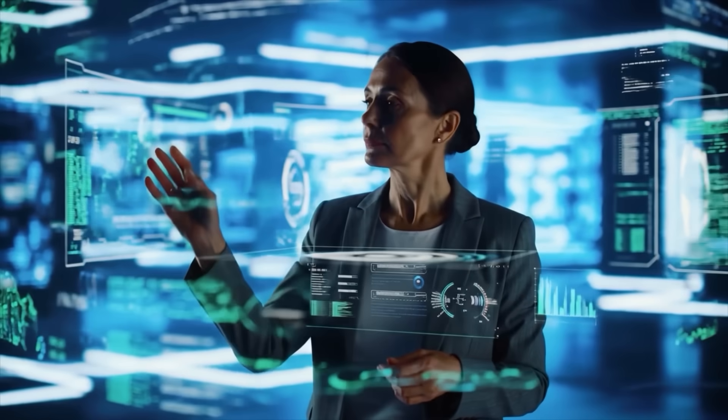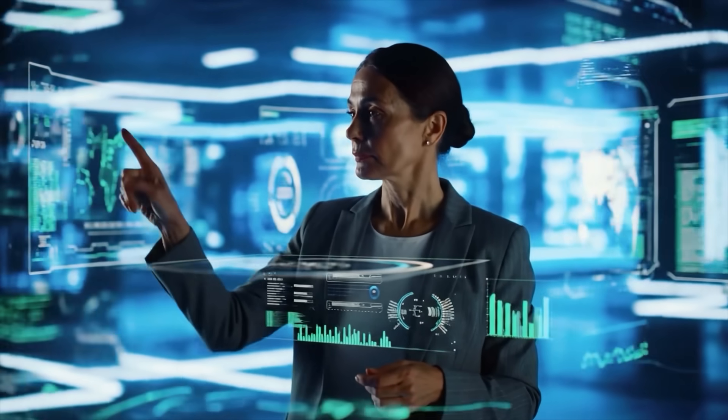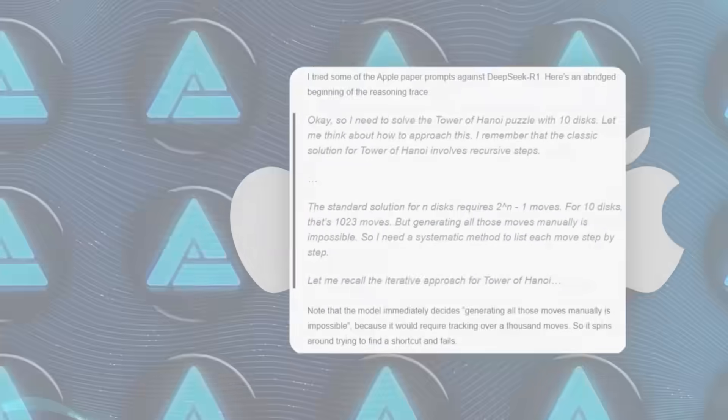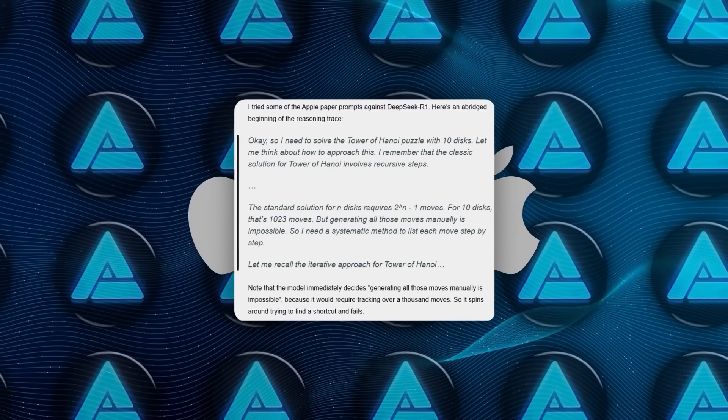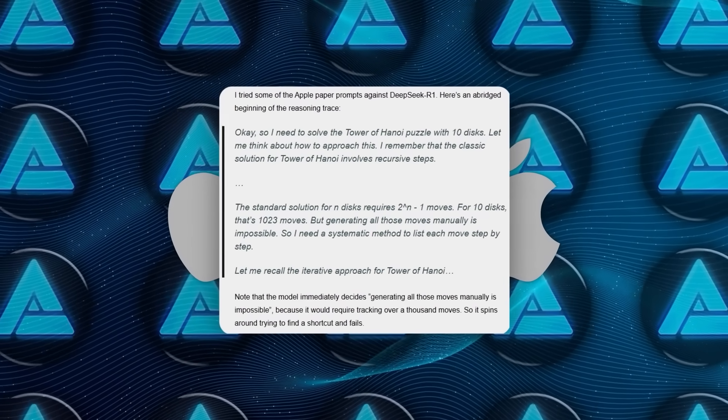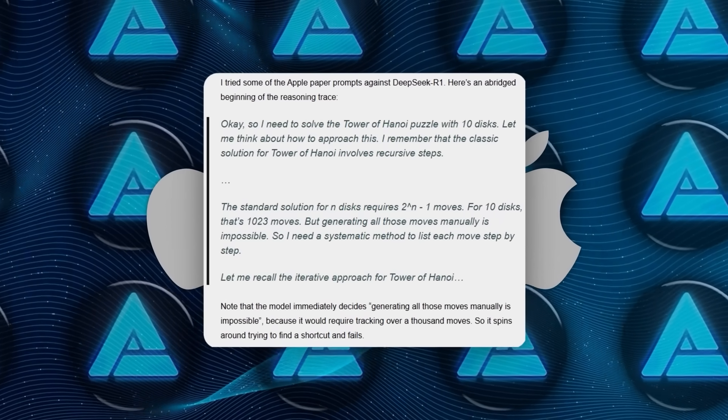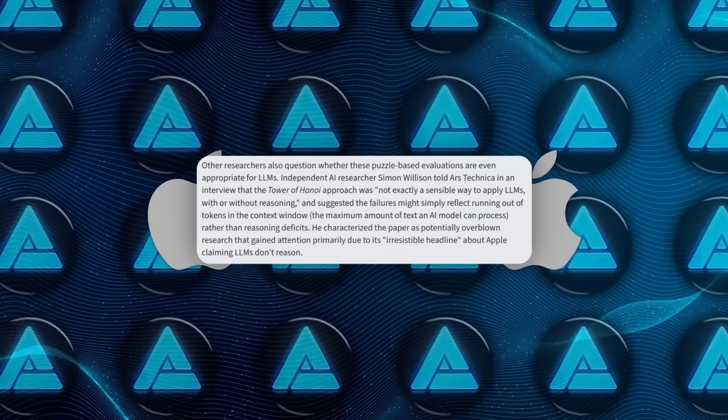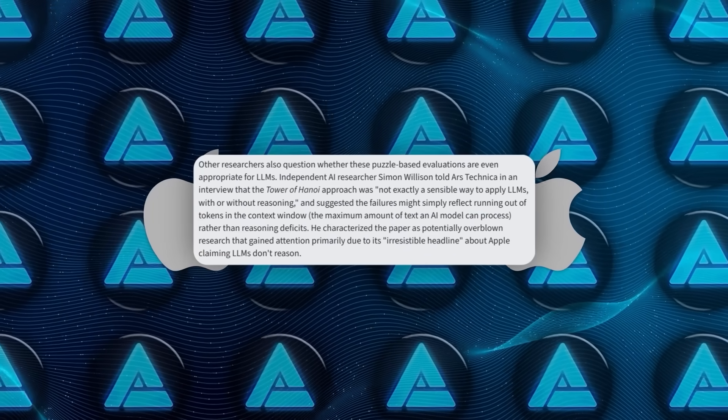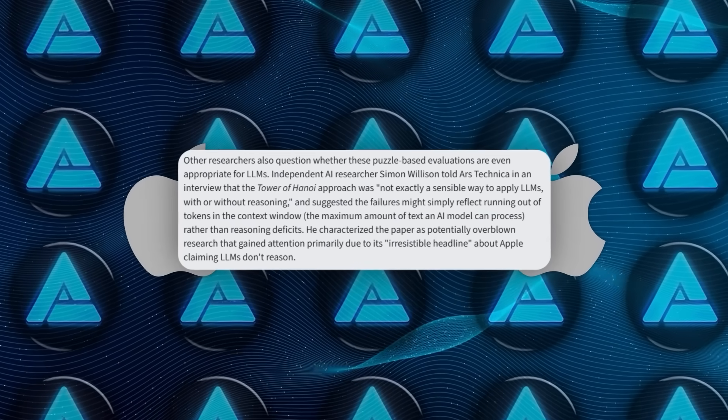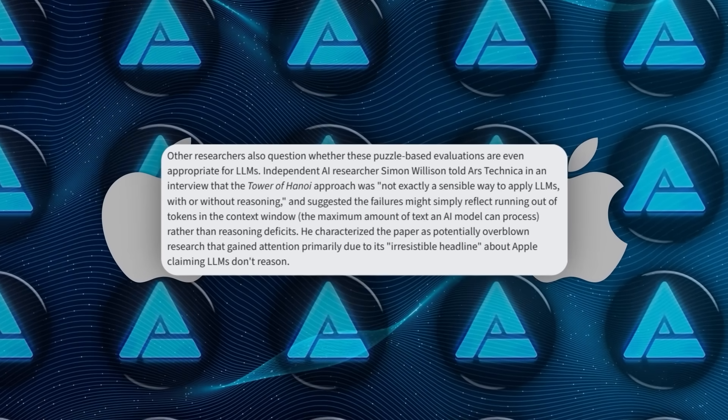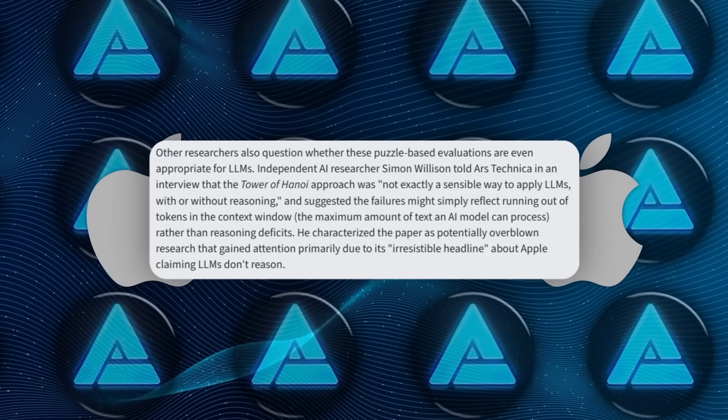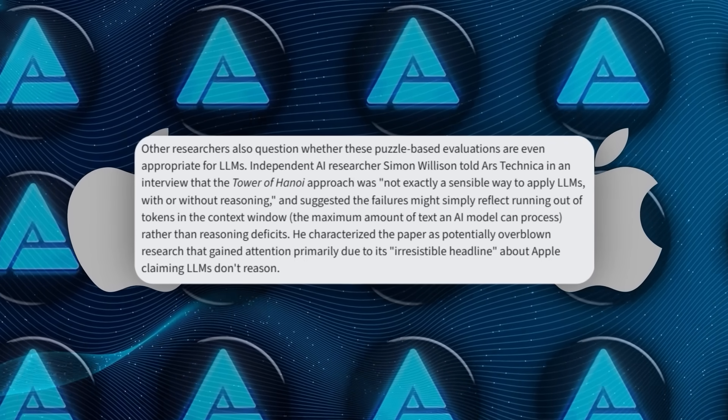It's not that they can't solve harder problems, it's that they're trained not to try too hard. Software engineer Sean Godecki made a similar point, saying that when DeepSeek saw that a puzzle required a thousand moves, it probably realized it would run out of space and didn't even attempt the full sequence. Meanwhile, AI researcher Simon Willison said that using Tower of Hanoi to judge reasoning is kind of missing the point, since language models aren't designed like step-by-step machines.